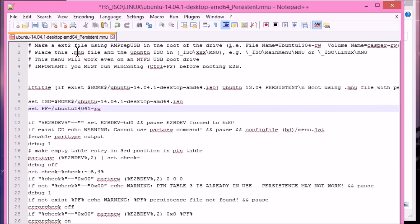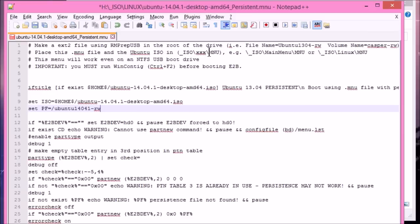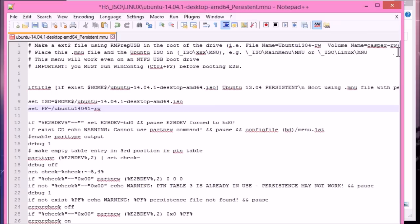So now read the instructions up here. This will always tell you exactly what to do. You don't need to change any of this text. These are just comments. So it says to make an .ext2 file using rmprep.usb in the root of the drive. File name is 13.04 RW. Well, we've changed that now. So it should be Ubuntu 14.04.1 RW.